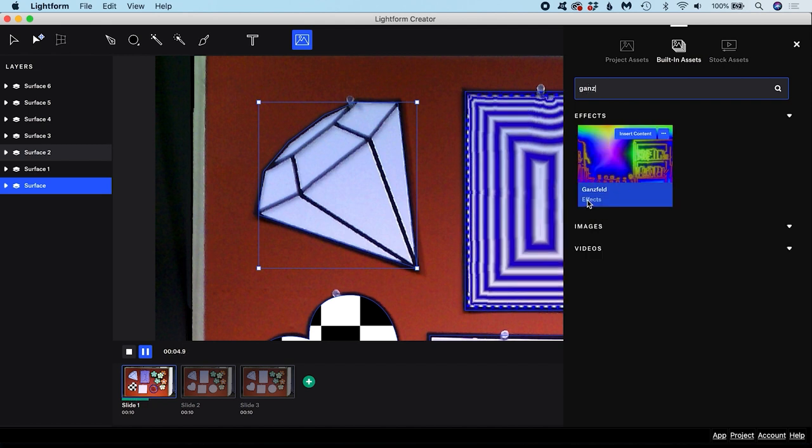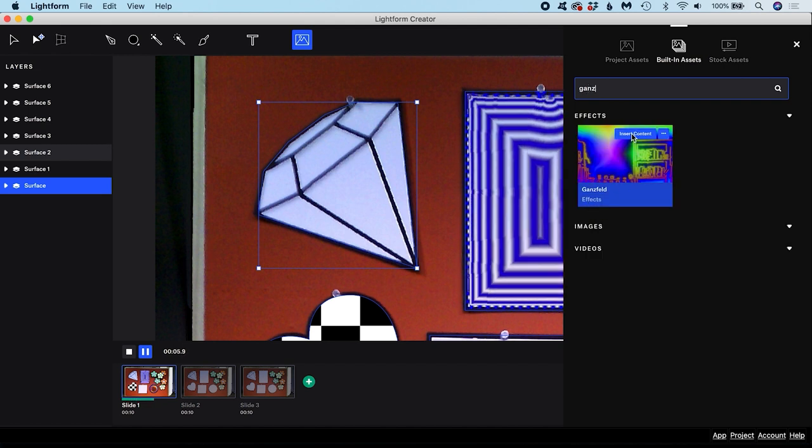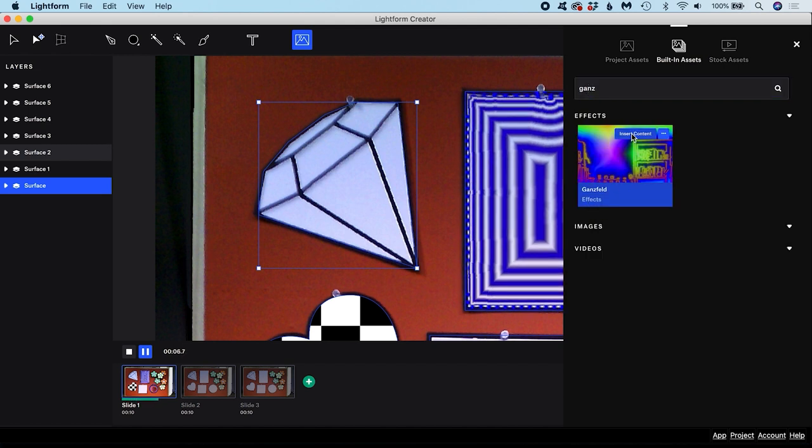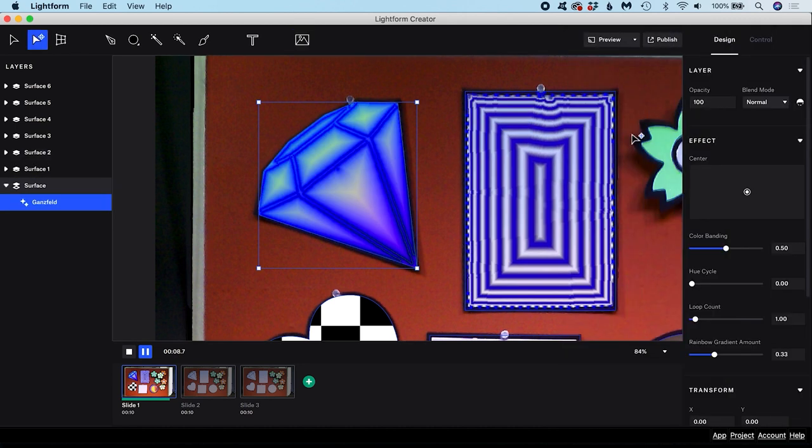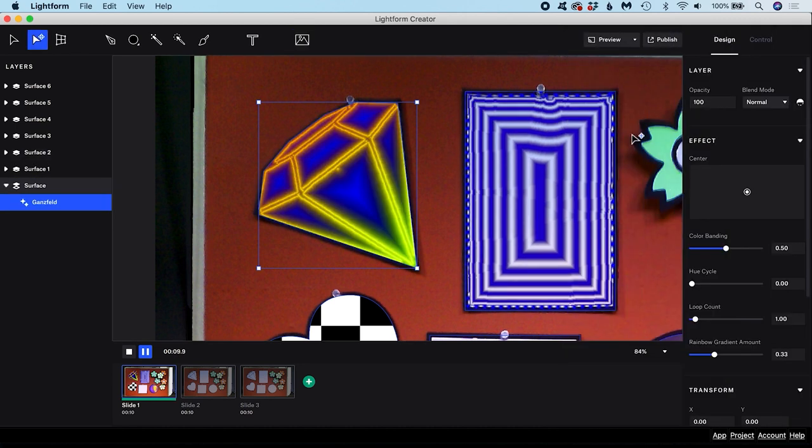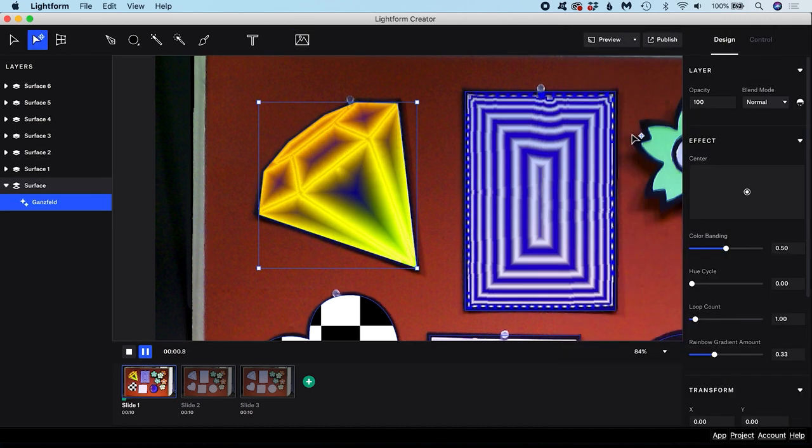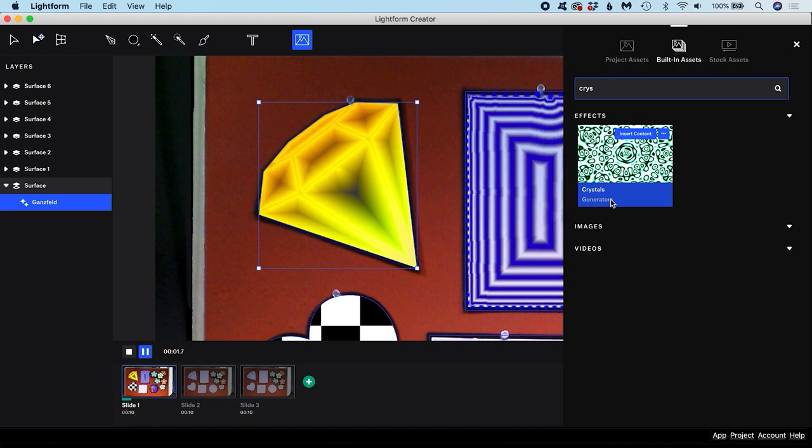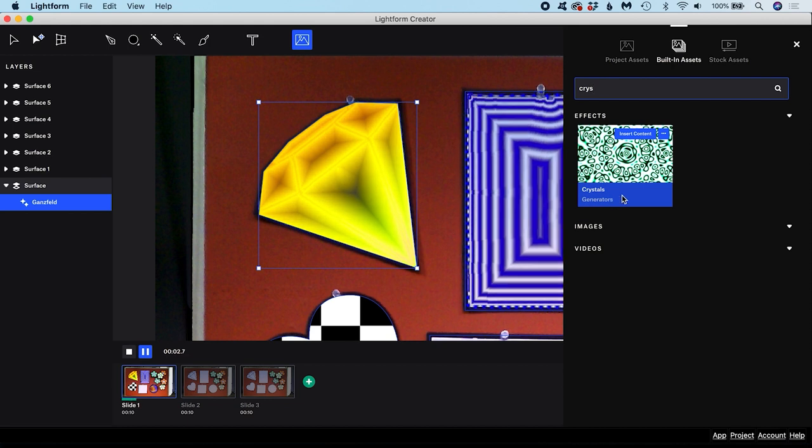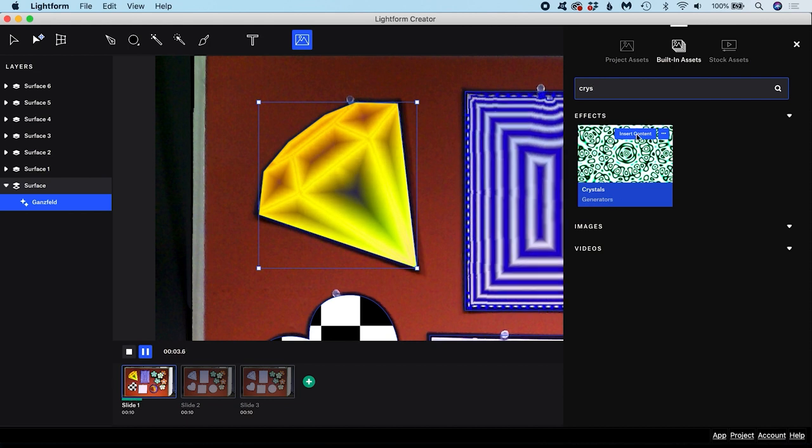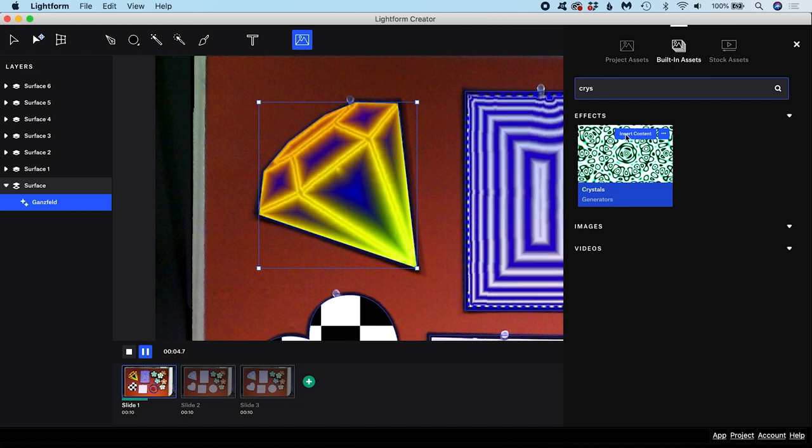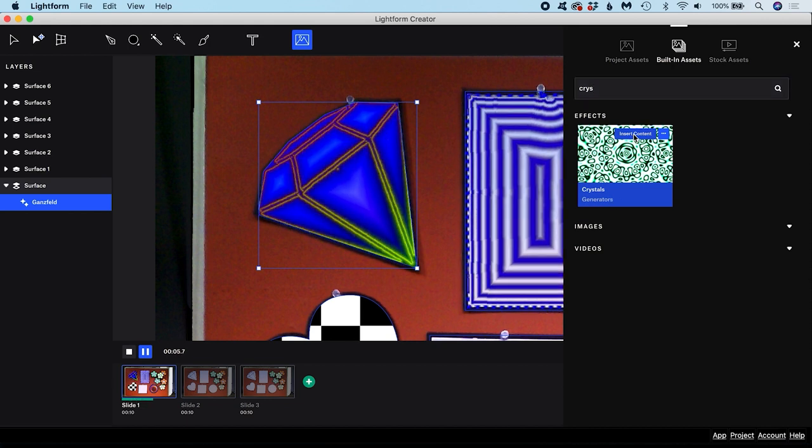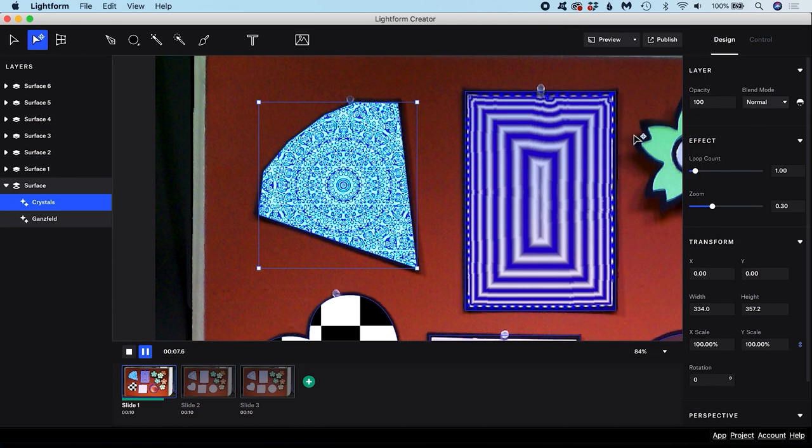What is the difference between effects and generators? Effects use scan data to produce context-aware graphics that are congruent with shapes in your scene. Generators, on the other hand, do not take scan data into account and are simply procedurally generated 2D graphics.